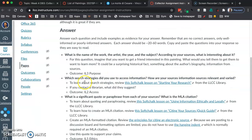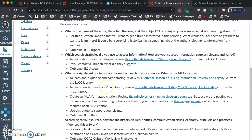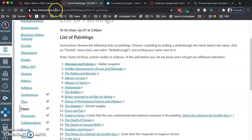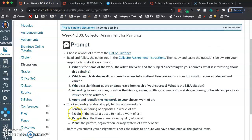There are five questions here with some background on each one that you'll need to answer — well, four questions, and this fifth question is a little longer than the others. It asks you to apply and identify the keywords that I've given you in the module to this work of art. For this particular assignment, the keywords are attention, medium, perspective, and plants. You're going to take those keywords and apply them to the painting that you chose.